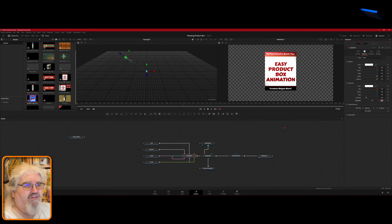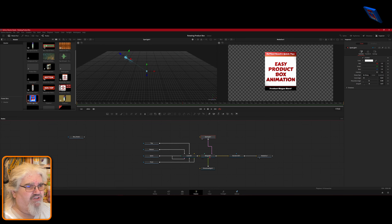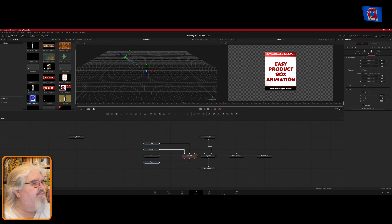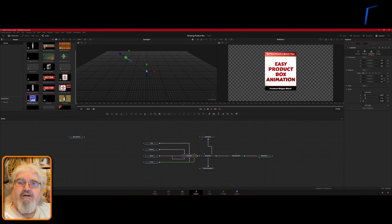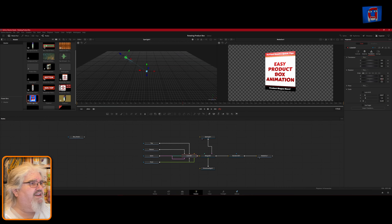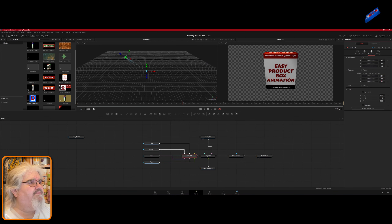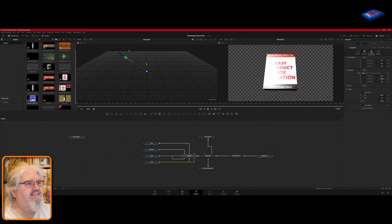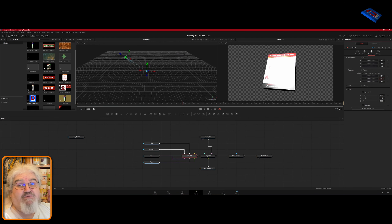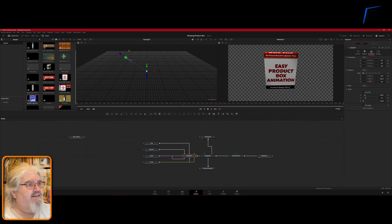The box might look a little small but you can adjust its overall size on the timeline later. I also want to show you something: if I tilt the box so you can see the top and then rotate it on Y, it starts wobbling instead of smoothly rotating — it's not what you're after. The way we fix that is by adding a camera.